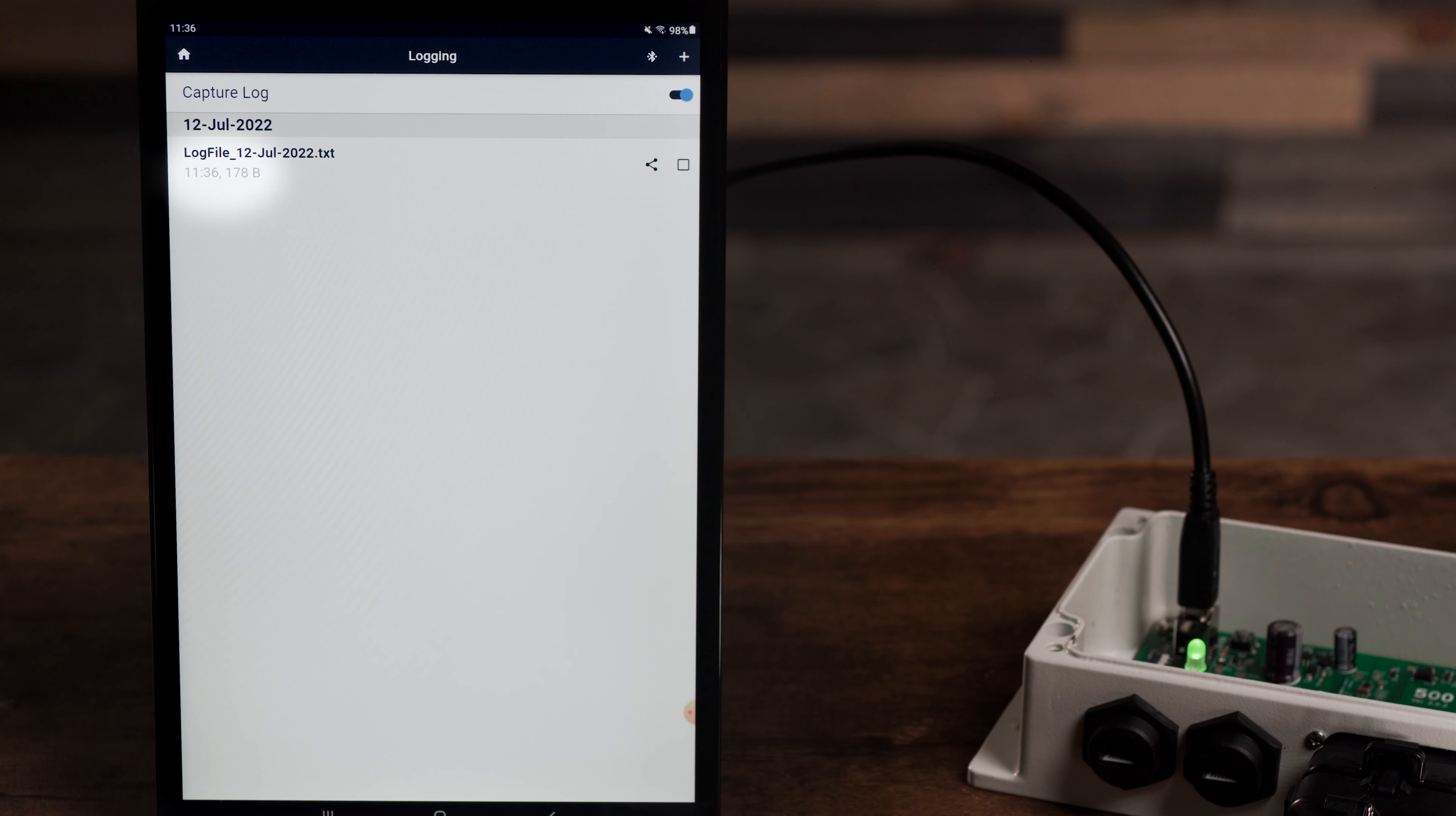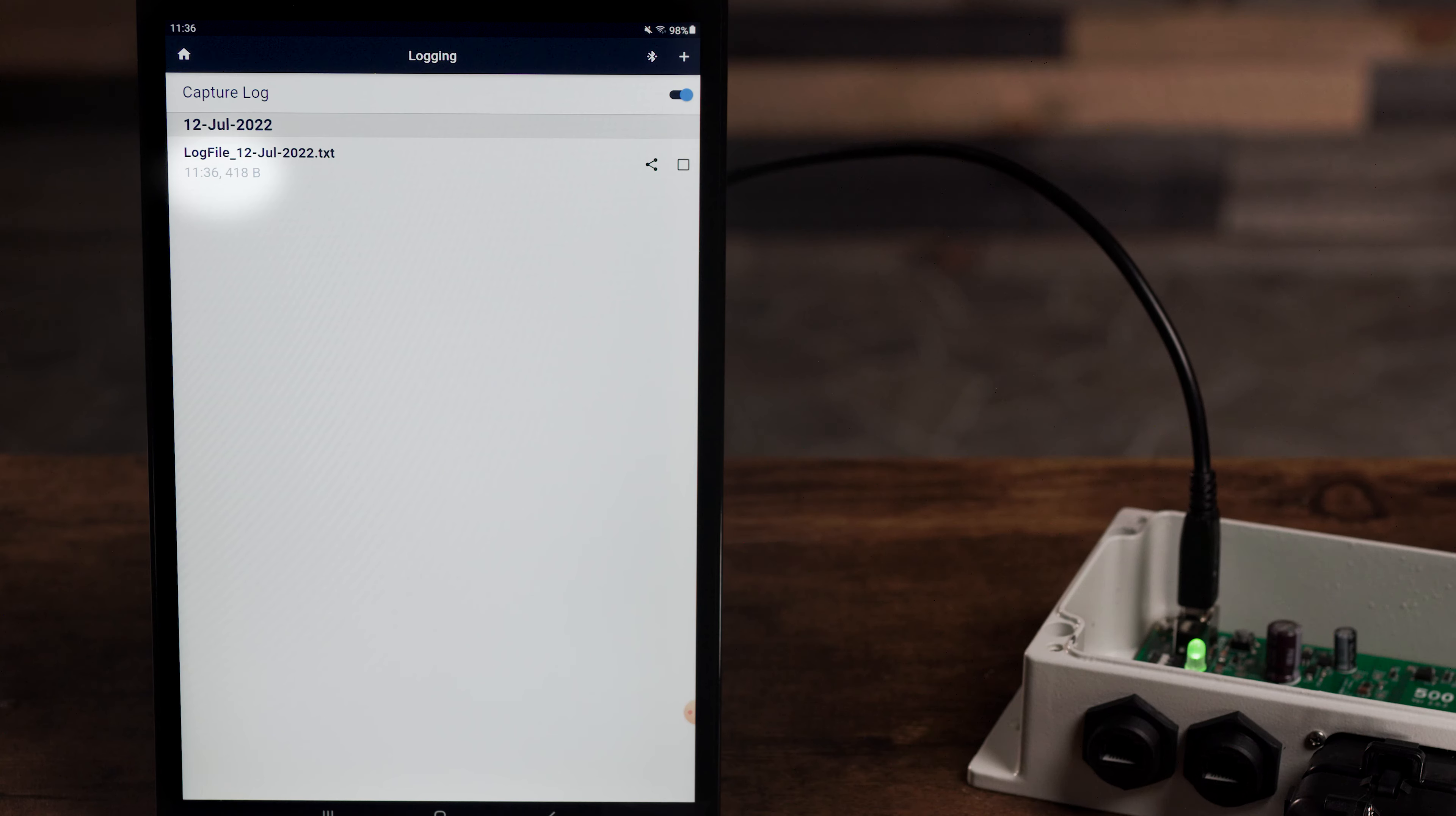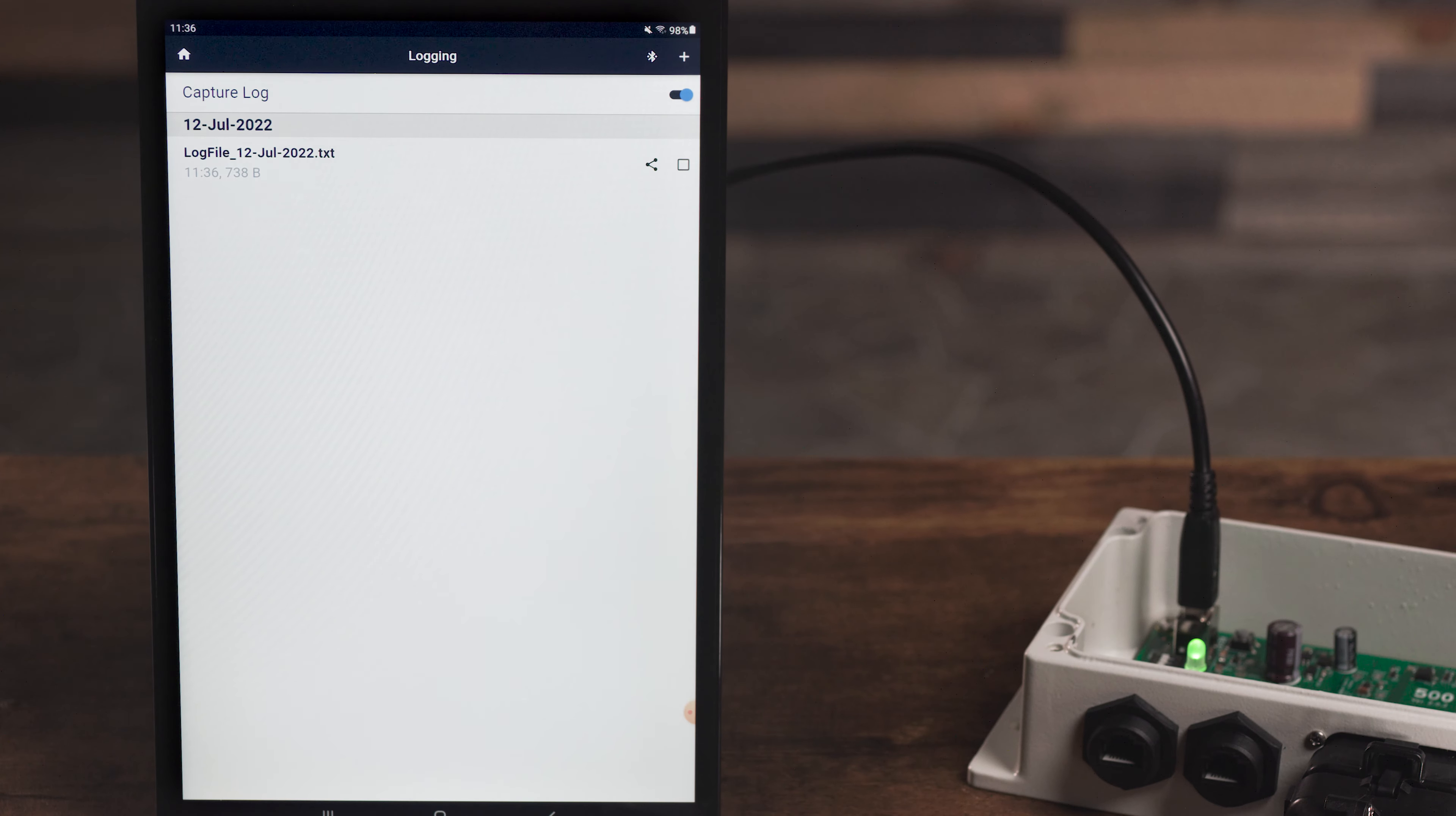You'll now see a running timestamp and amount of data. This is real-time information being captured. You can let this log run as long as you want.